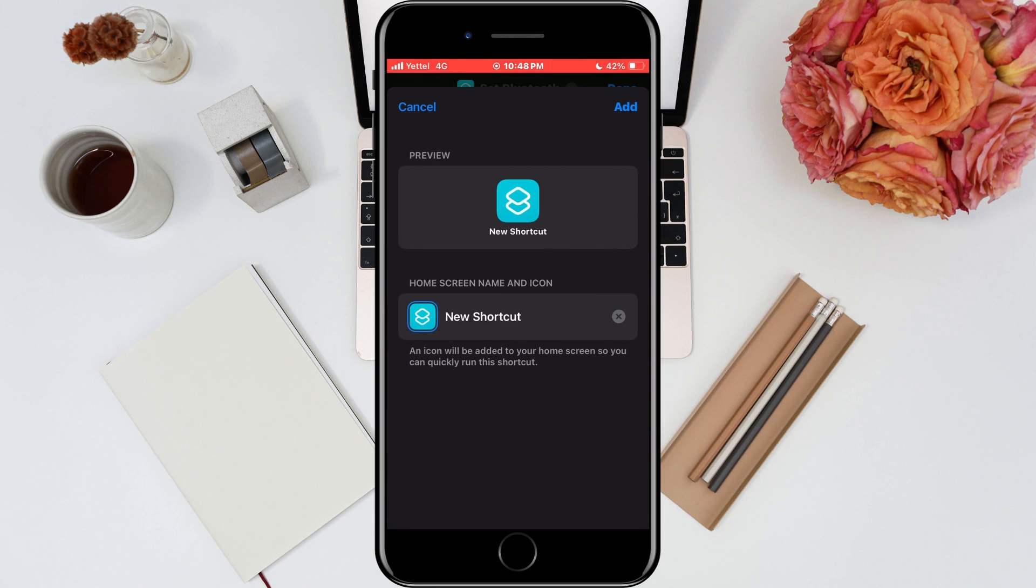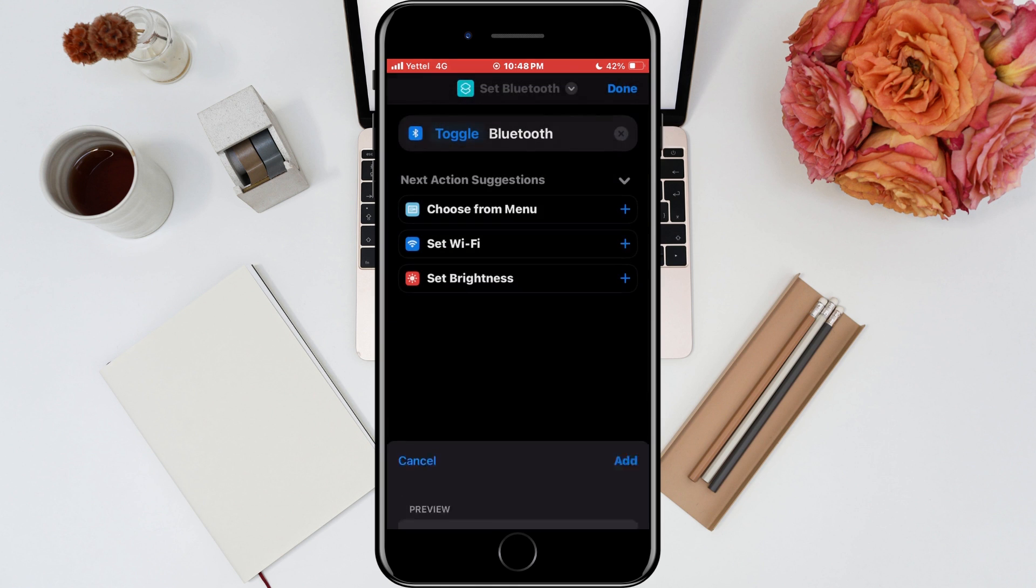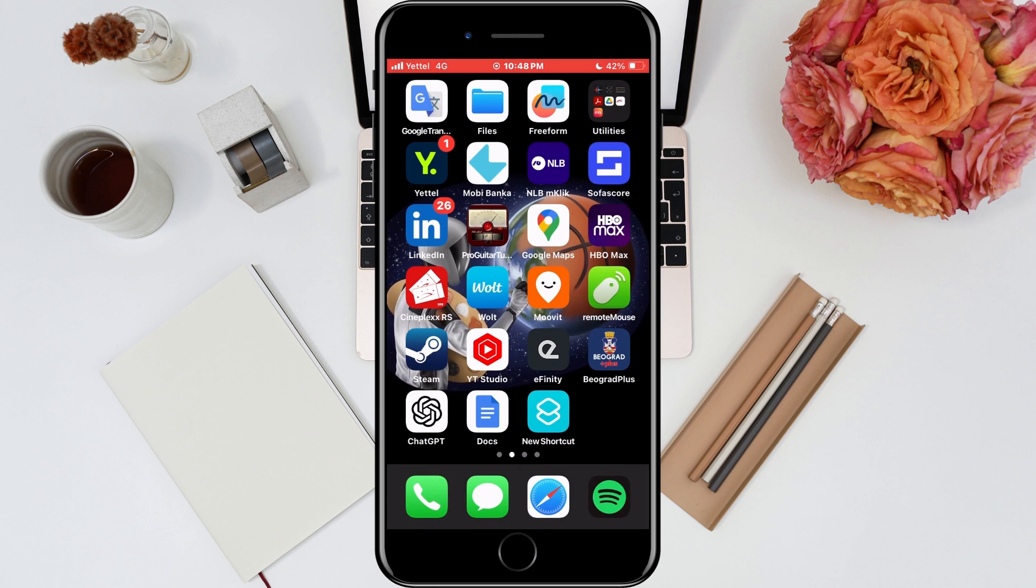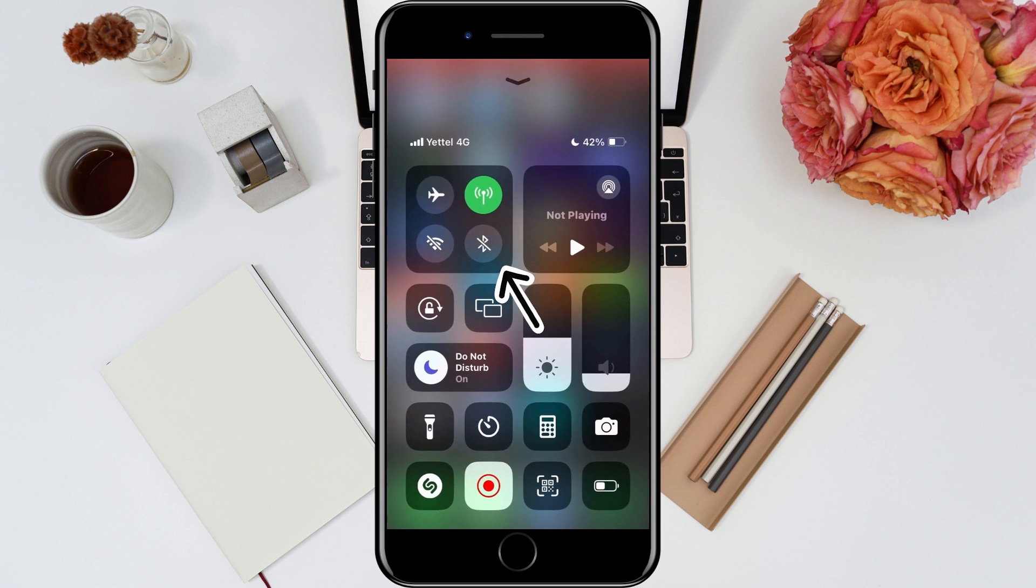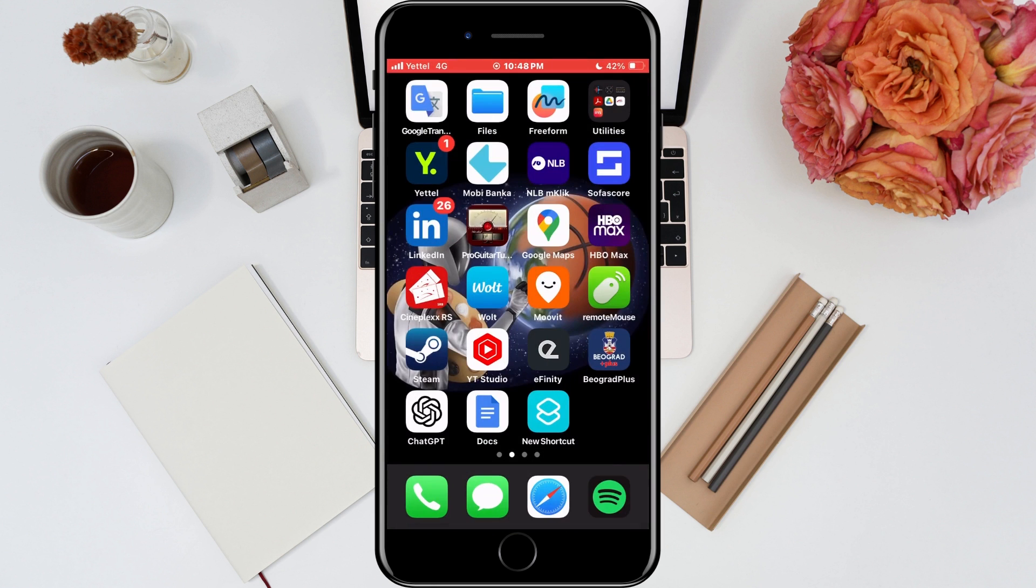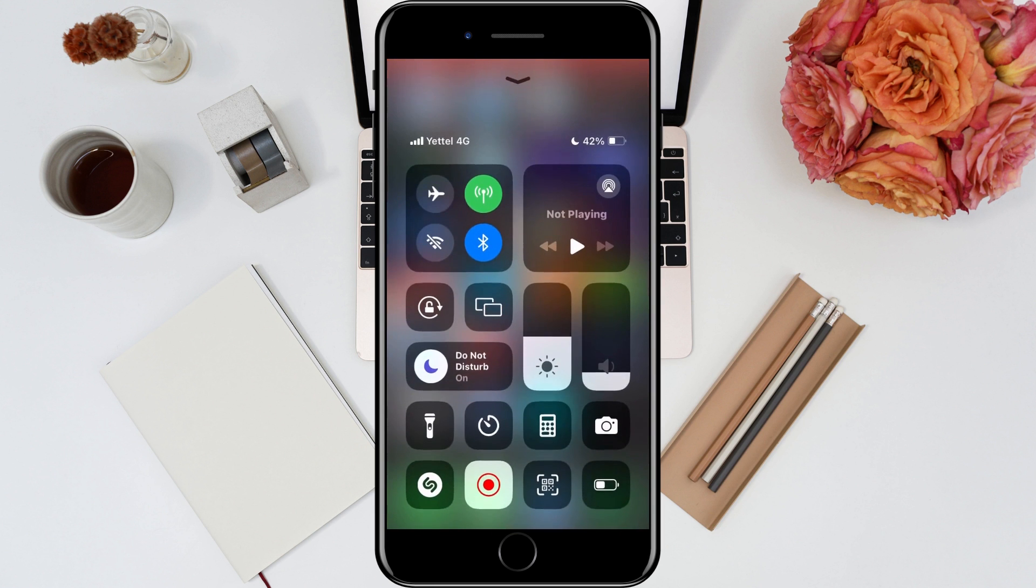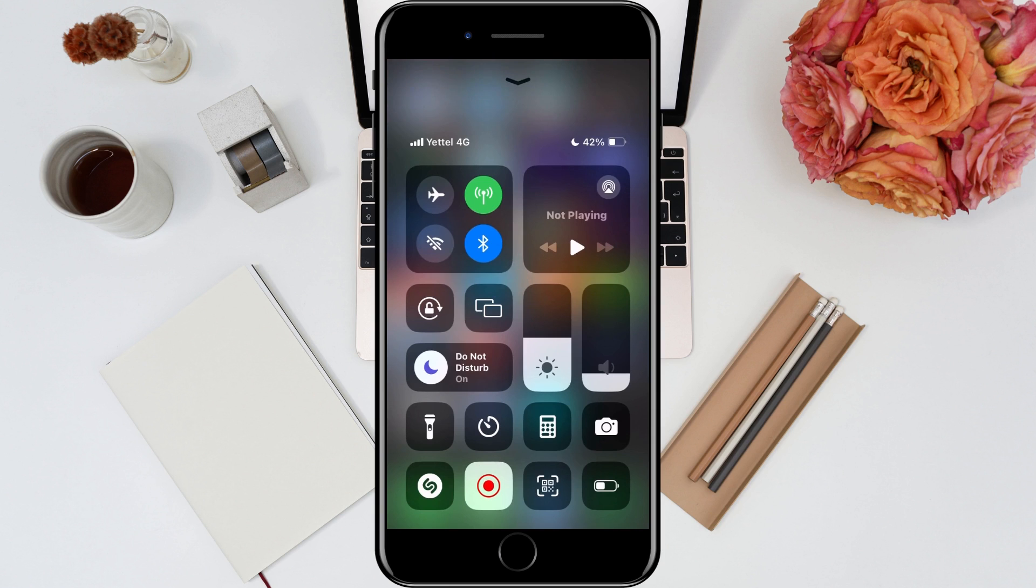We would leave everything as it is and tap the add button. That's it. As you can see, Bluetooth is now turned off. When we tap the button, it will turn on. In this way, we can manage our Bluetooth in the easiest way.